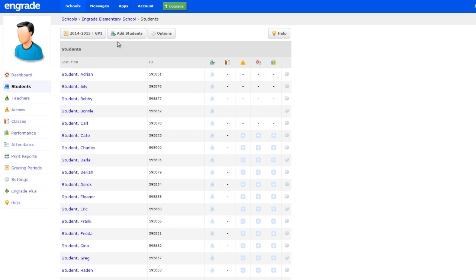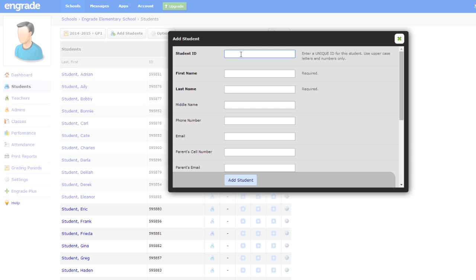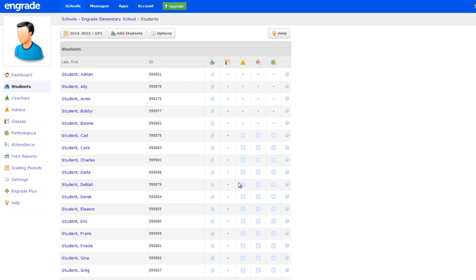Alternatively, you can add students to the school roster individually on the Students page by hovering over Add Students and selecting Add Student from the drop-down menu. In the pop-up window, enter the student's information, including at least the student's ID number, first name, and last name. Click the Add Student button to add the student to your school roster.